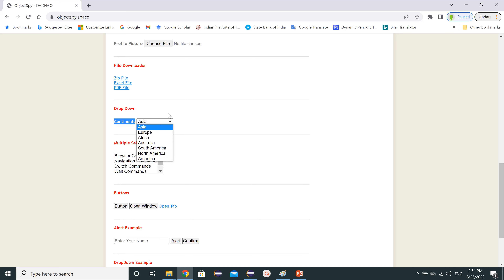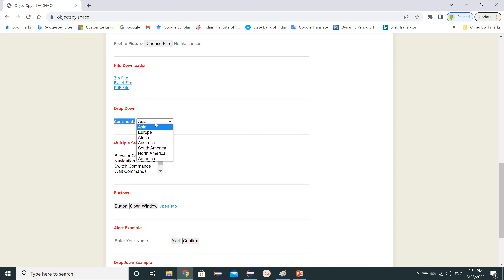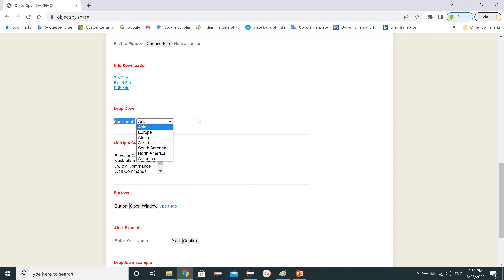Today we will learn how to handle these drop-downs. For example, if we want to enter a value like Africa, how can we do that? Or if we want to print all the continents, or get the size of the drop-down — how many web elements are present — we'll cover all of that.